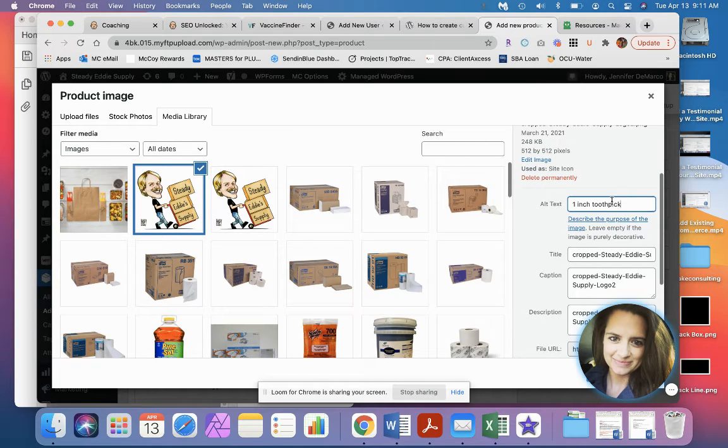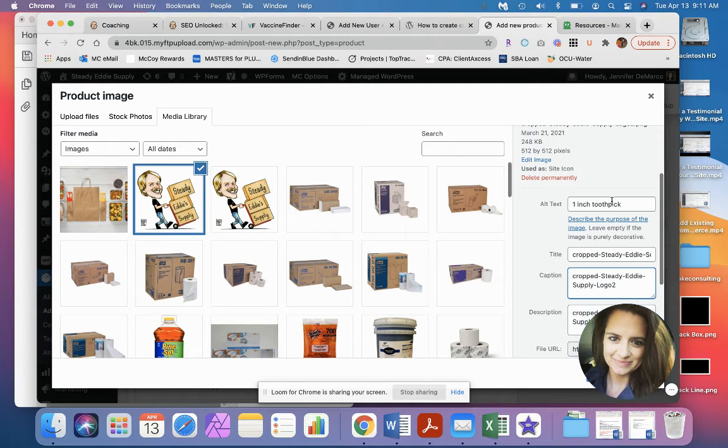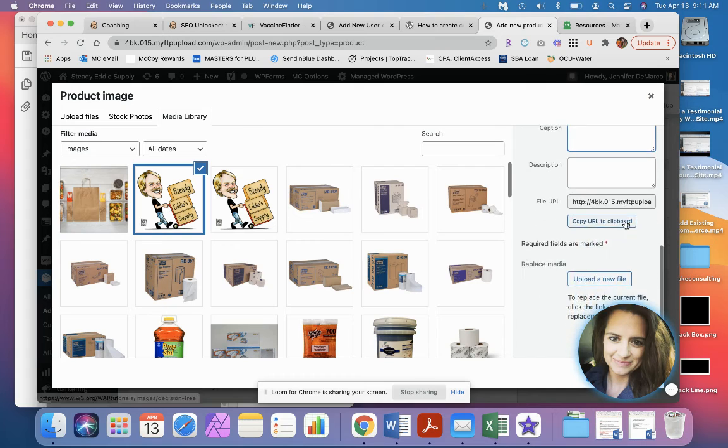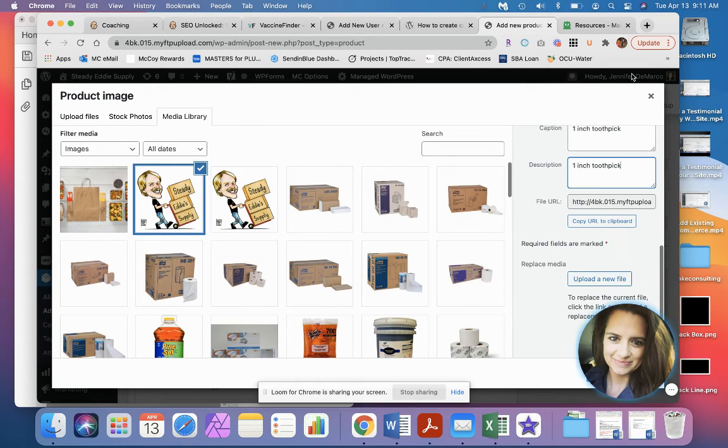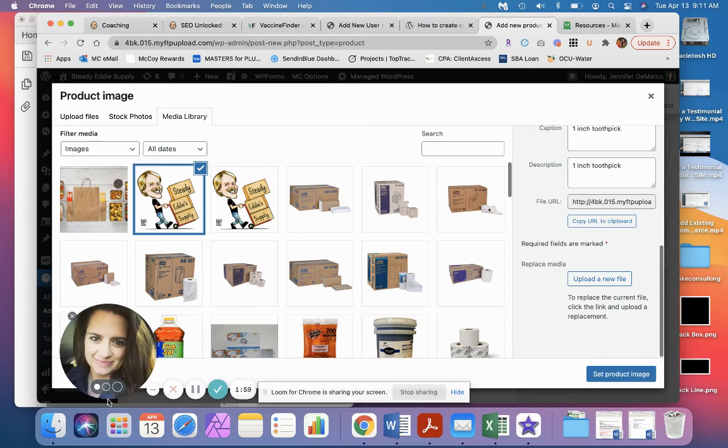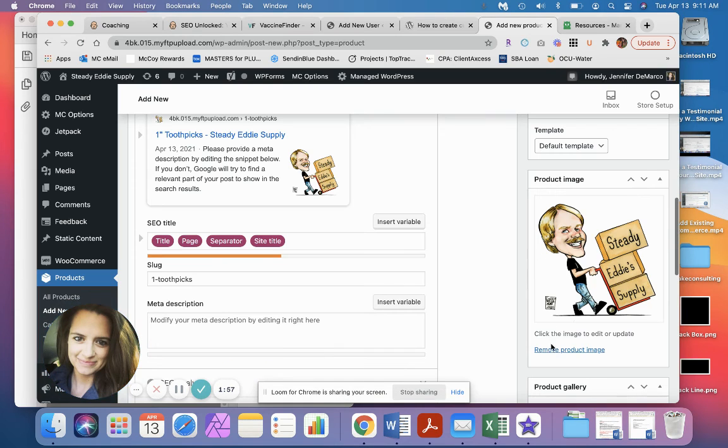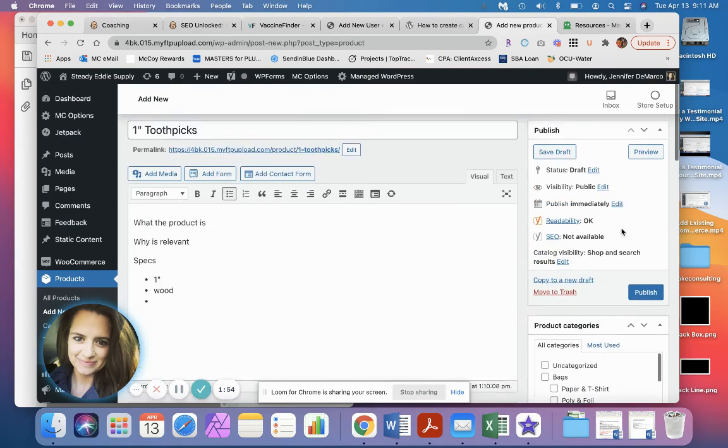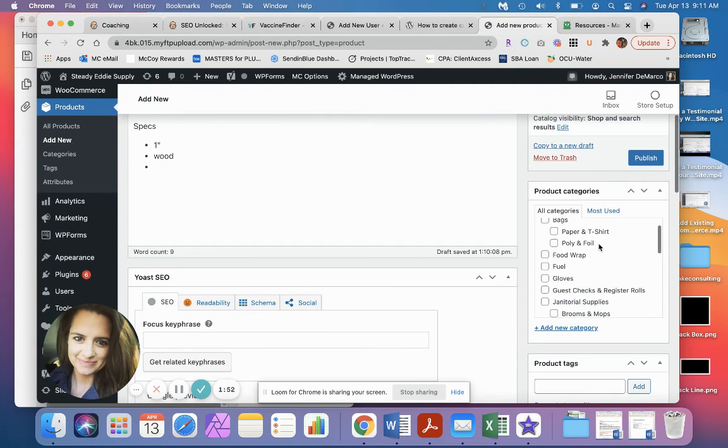And it also helps with your ADA compliance. And then you don't really need a caption or description unless you're showing them for something. So I like to just put the same thing in just so something's there. And then set your product image. So you'll see now our product image is attached to our product itself.